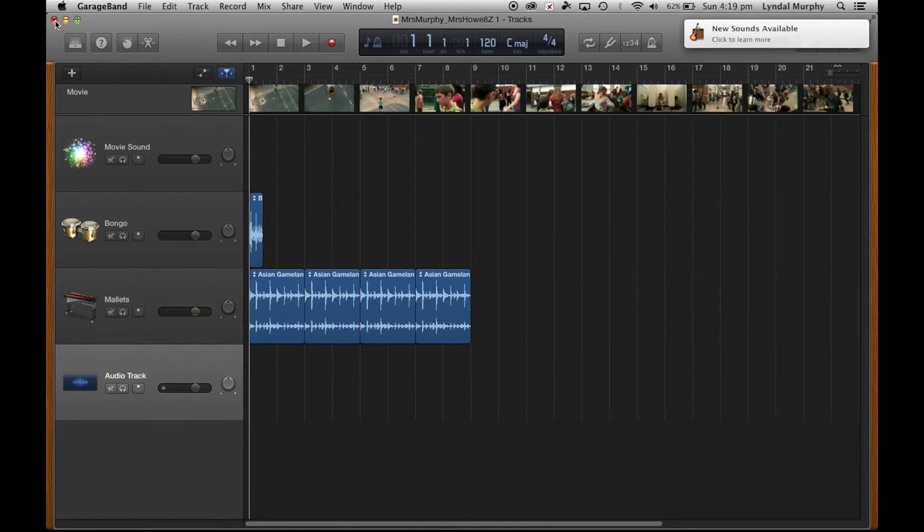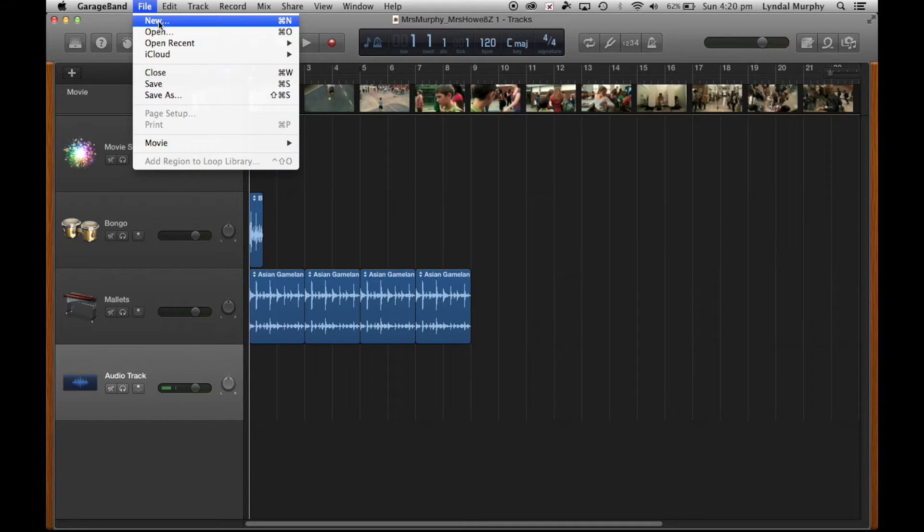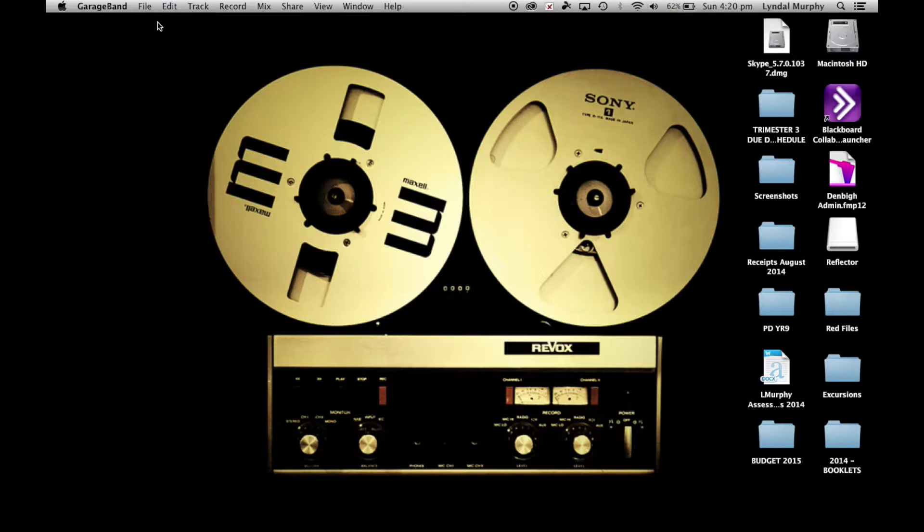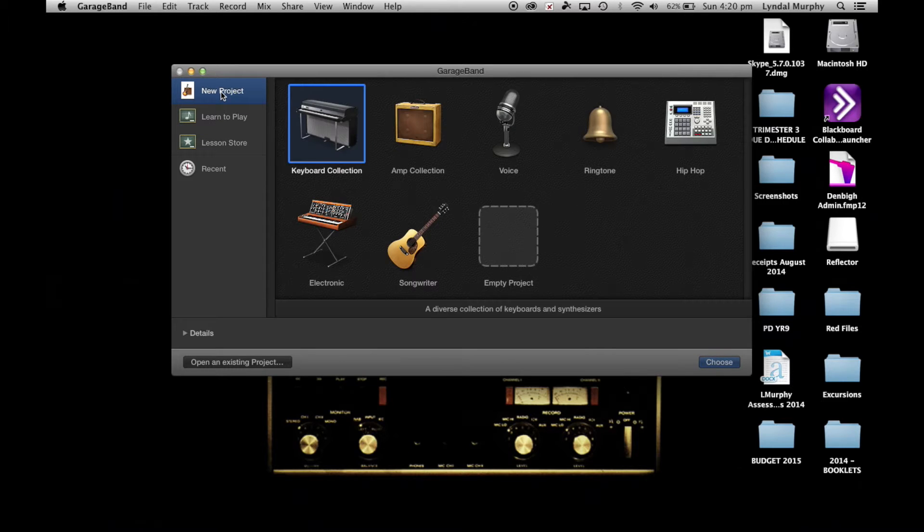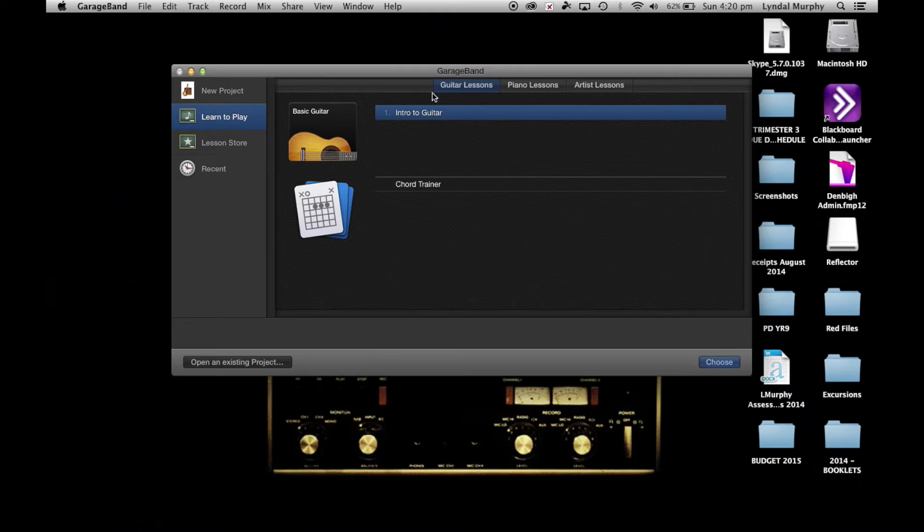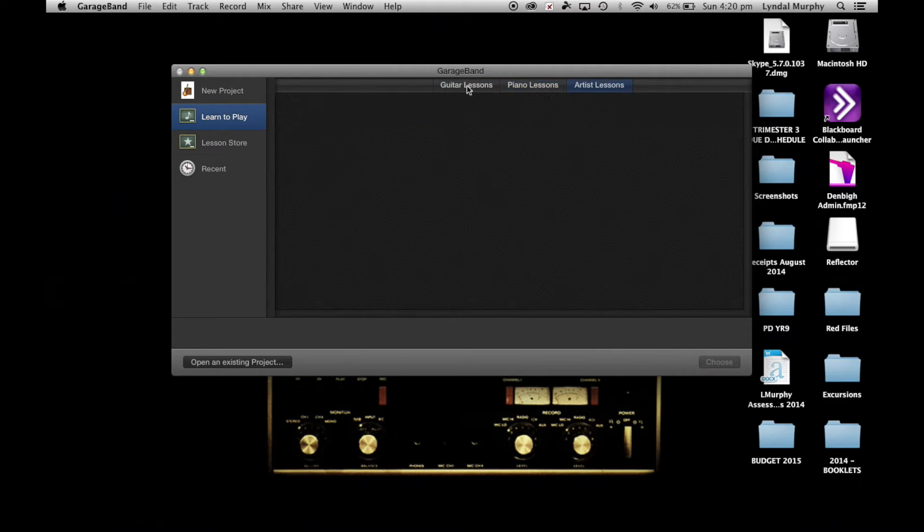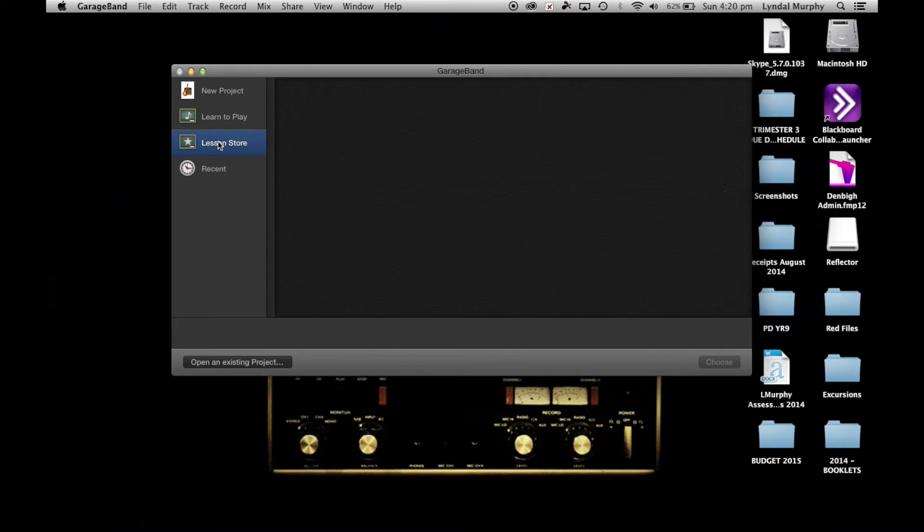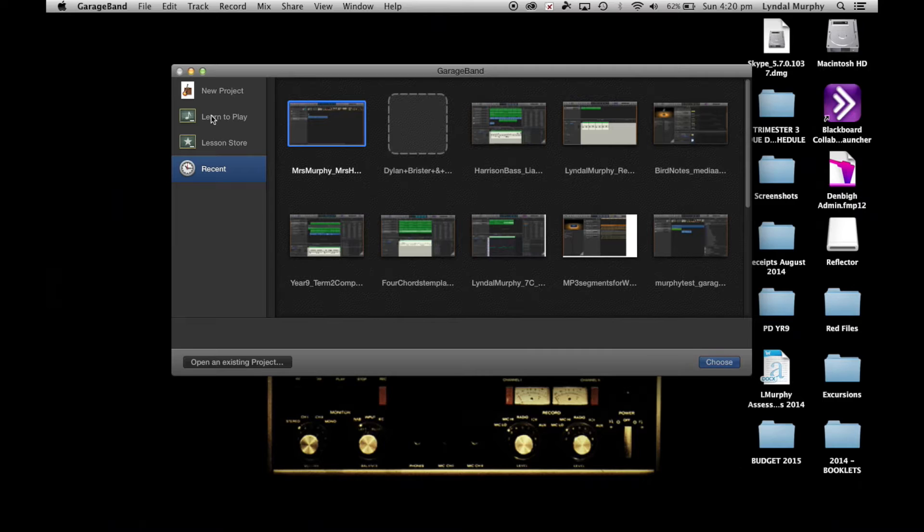So we'll close that one down and I'll go File then New. As you can see there's a lot of options here. Click on Learn to Play and you've got guitar lessons, piano lessons, and artist lessons. You can actually teach yourself how to play those instruments if you need.